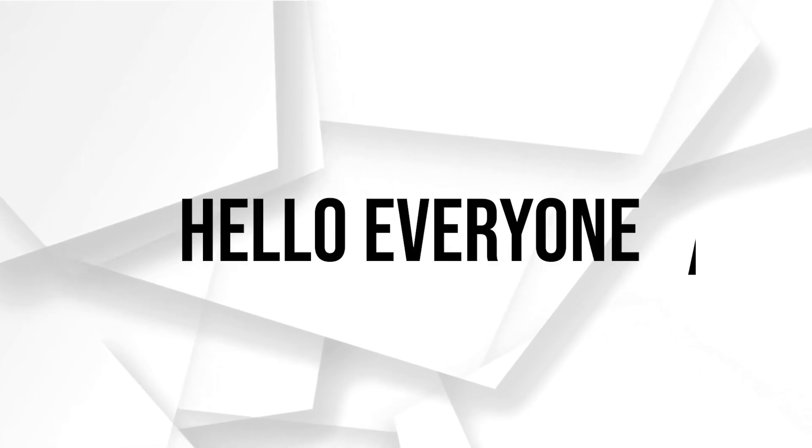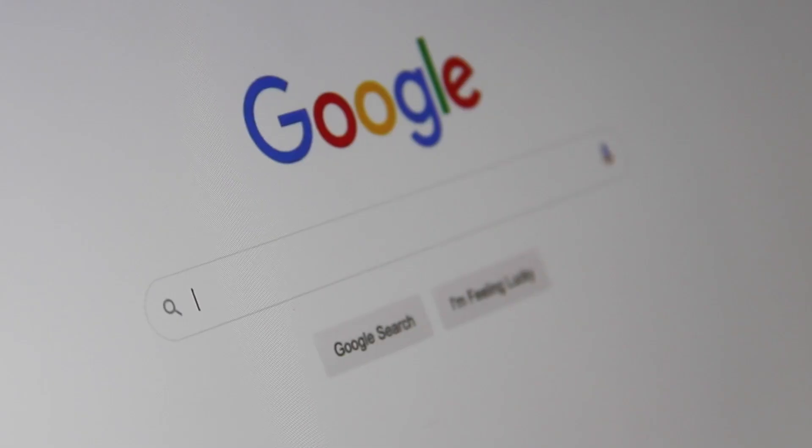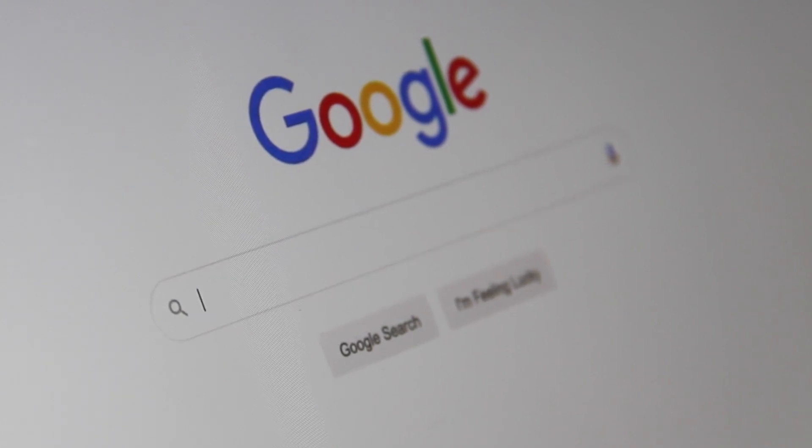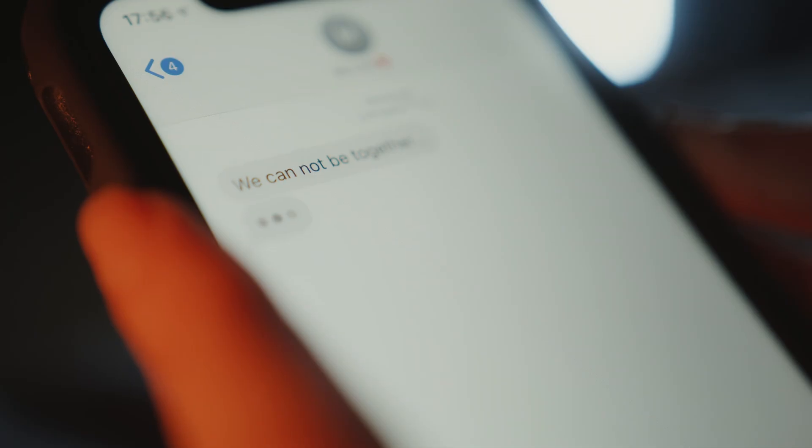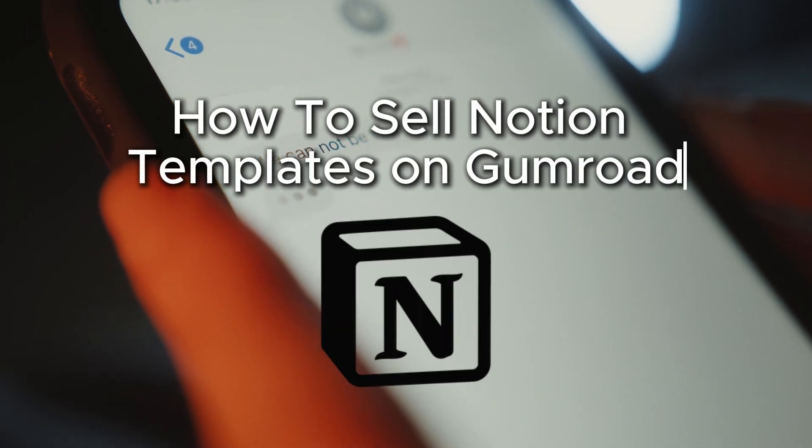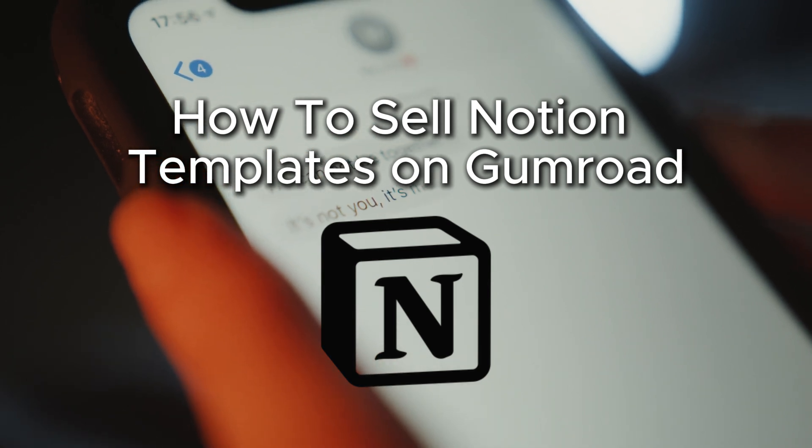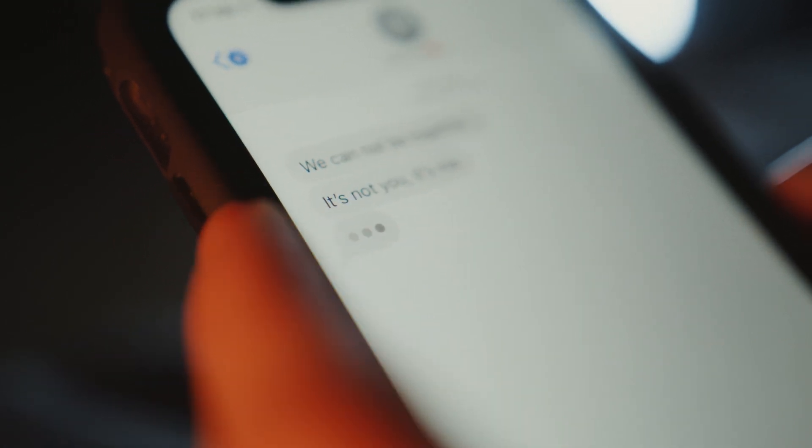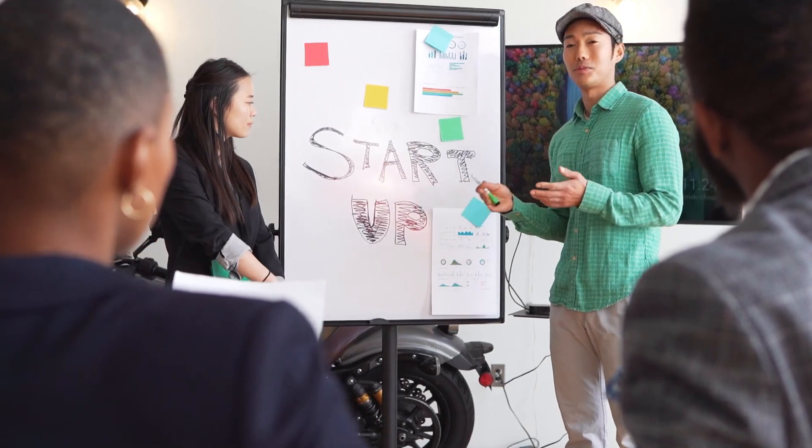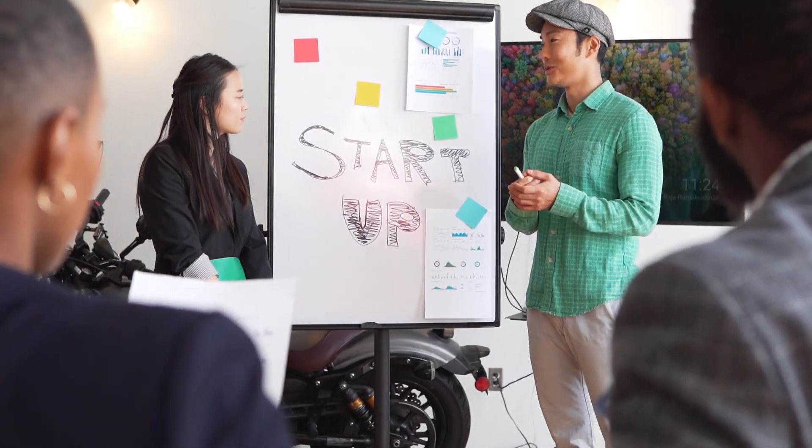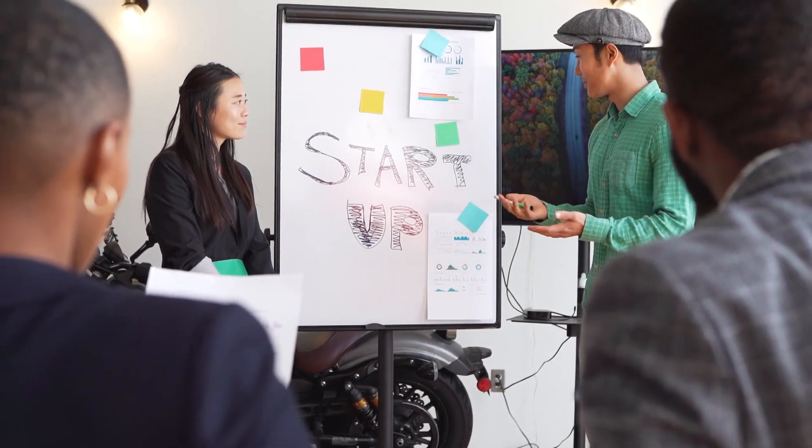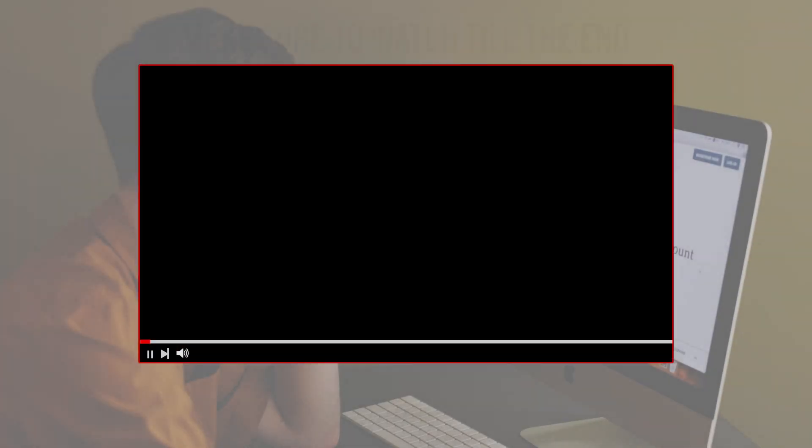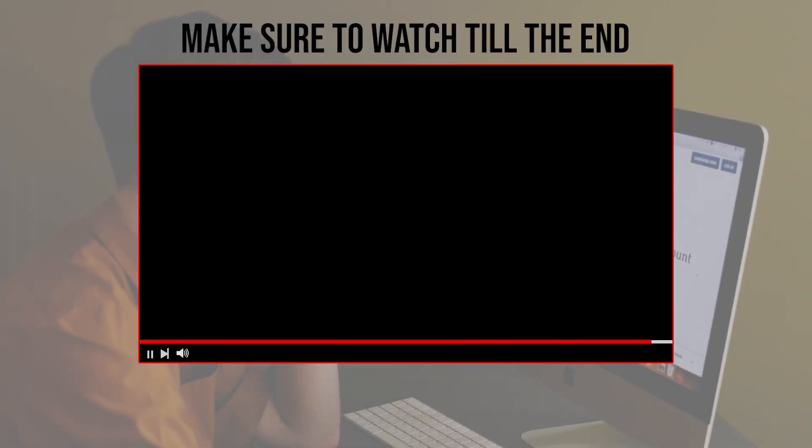Hello everyone and welcome back to a brand new video. Are you looking to sell Notion templates on Gumroad? In this guide I'll show you the process and steps of setting up your Gumroad account, listing your templates, and promoting them to potential buyers. Let's get started. Make sure to watch from now till the end so you can have the full experience.